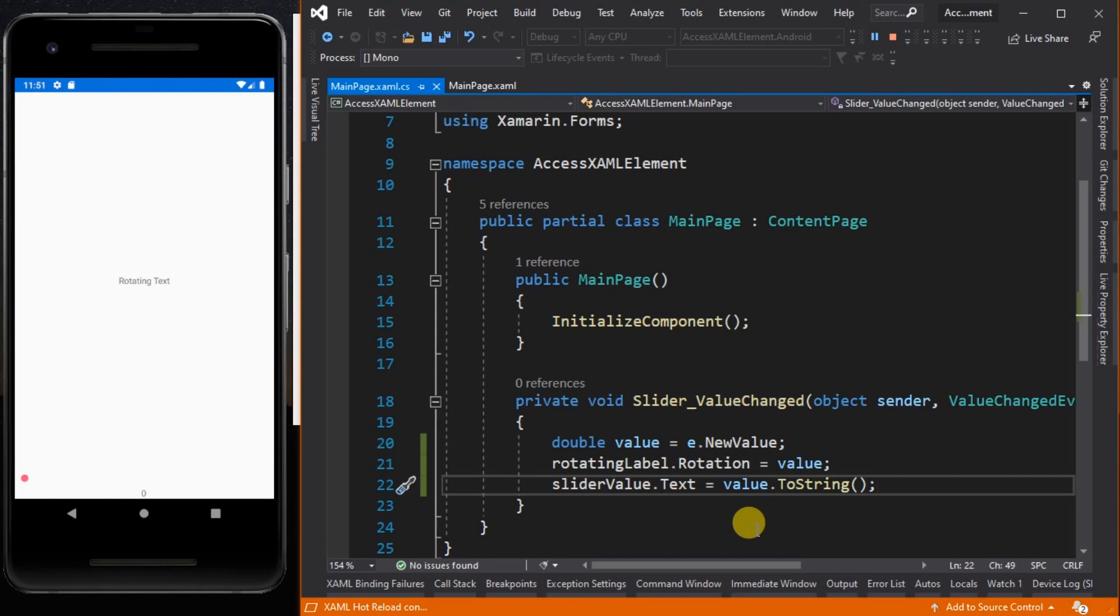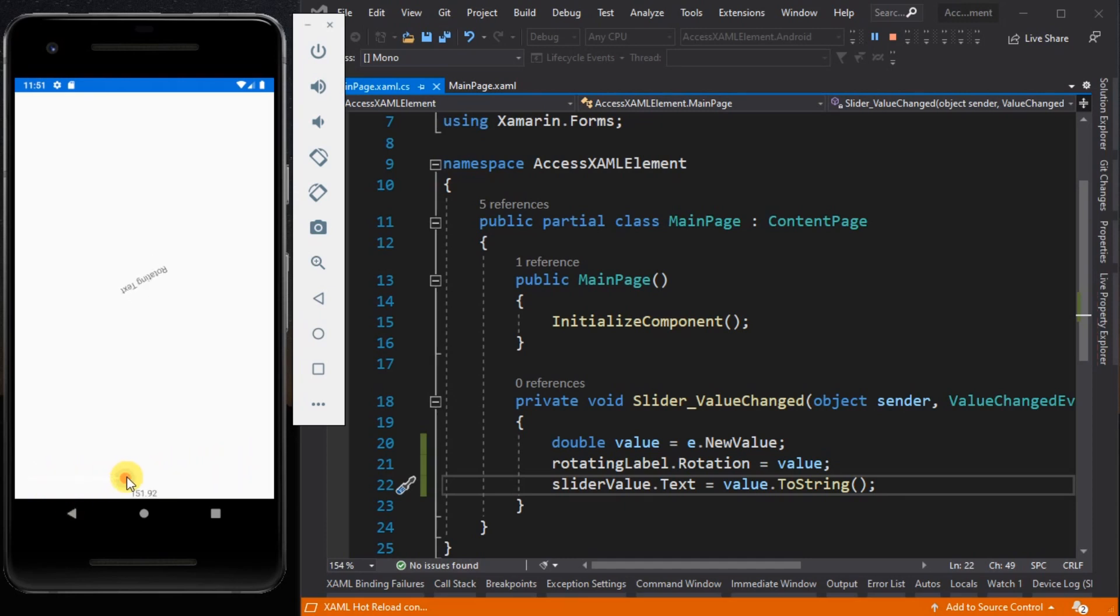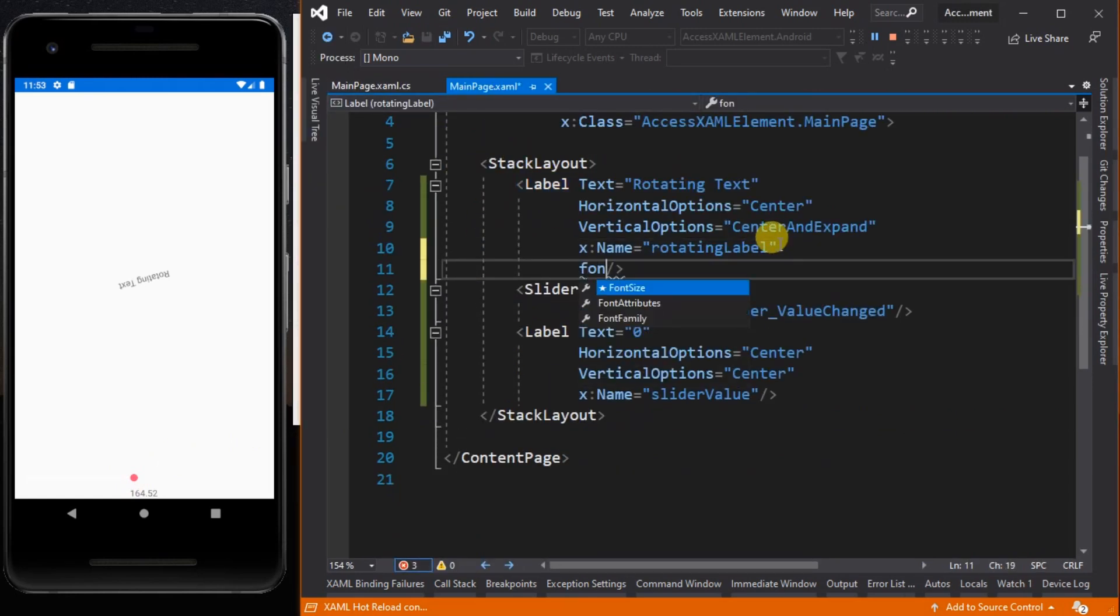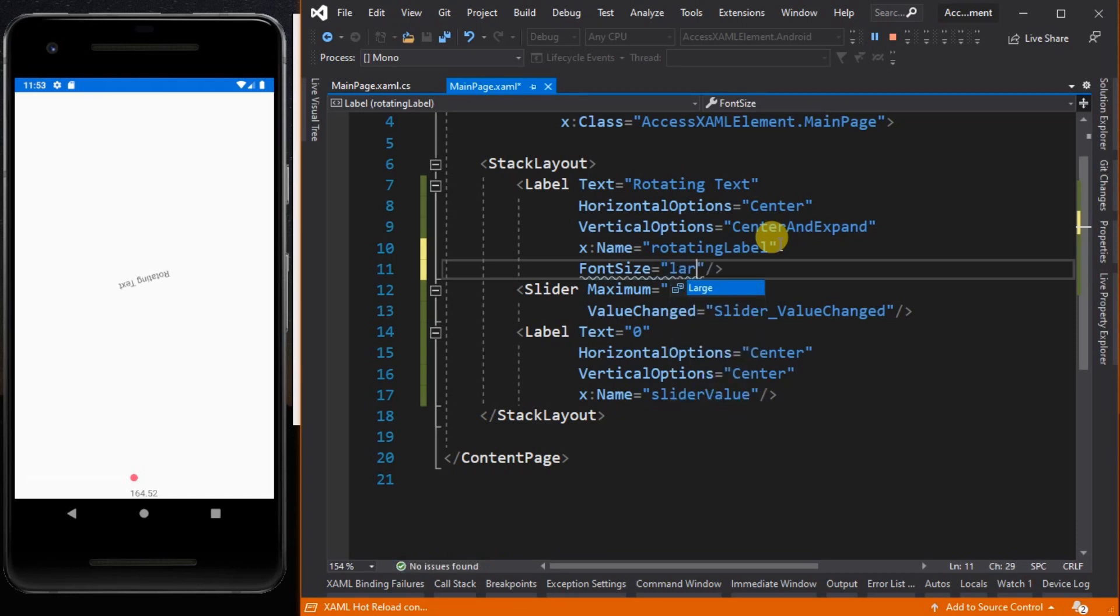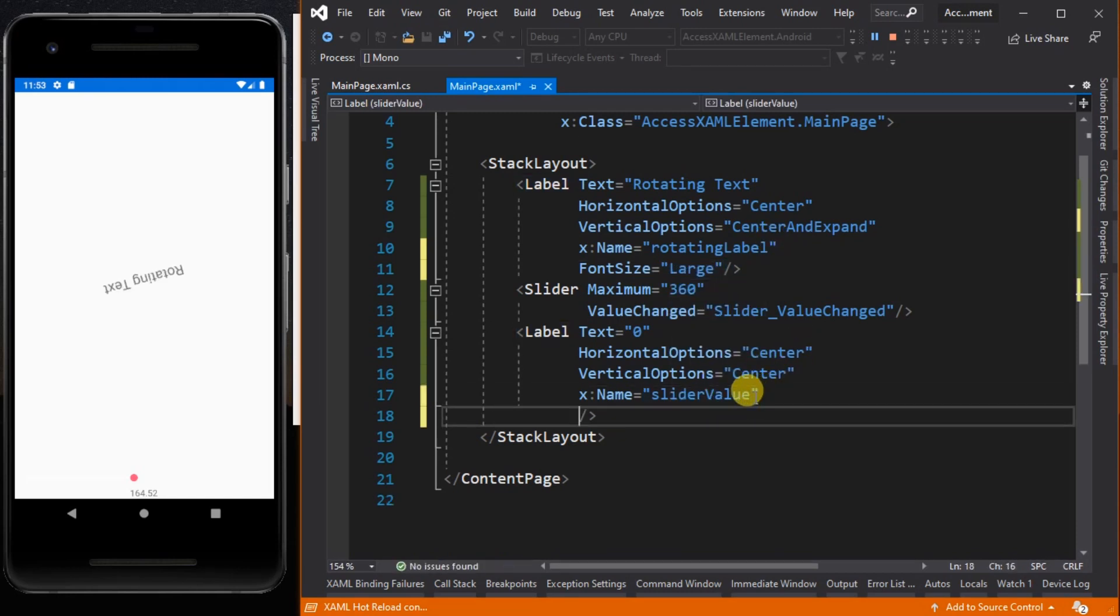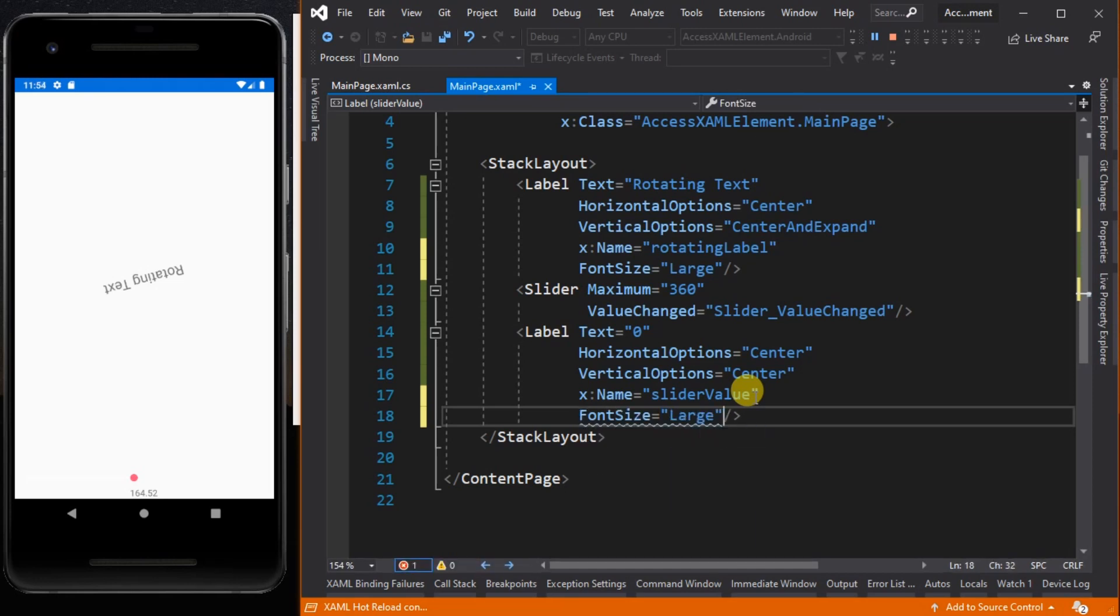Now let's see how the labels react to the slider. Let's change the font size of the labels.